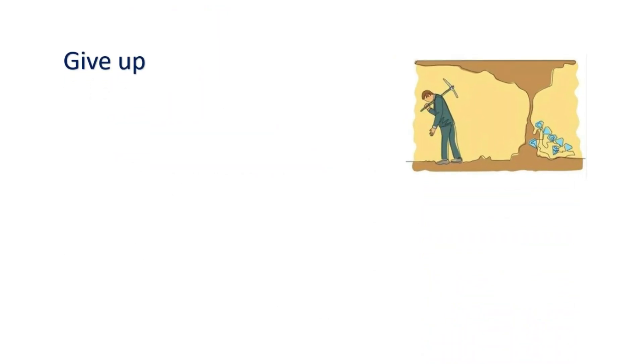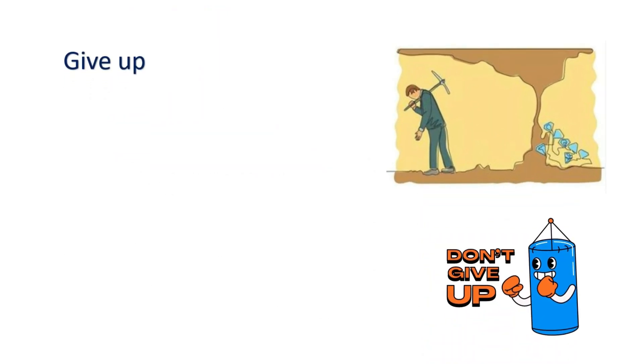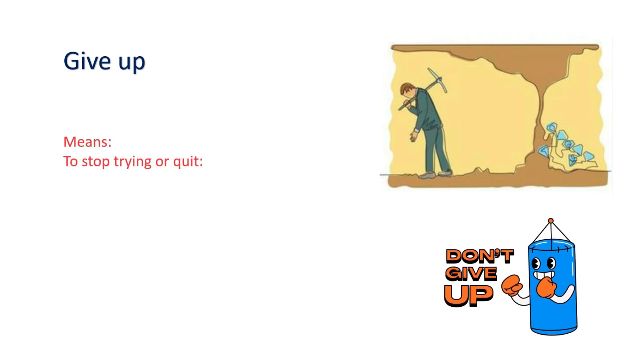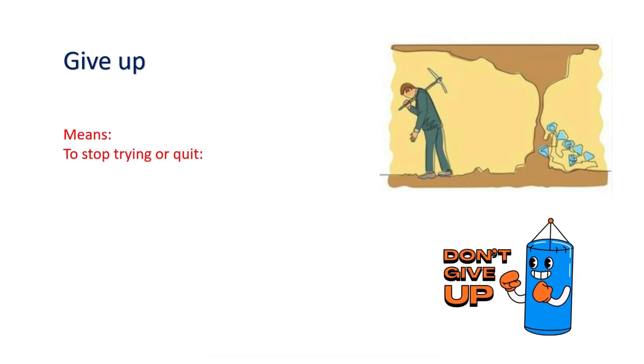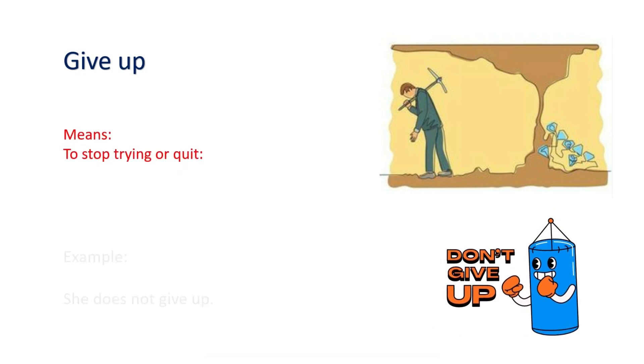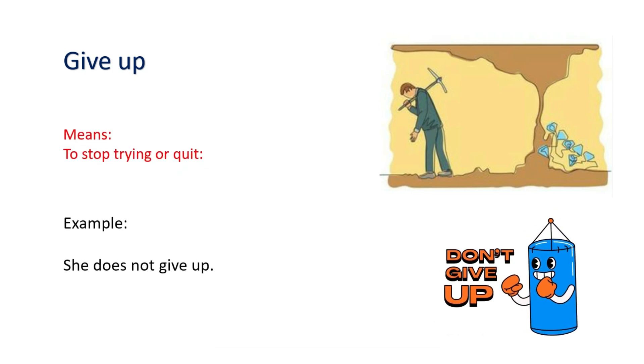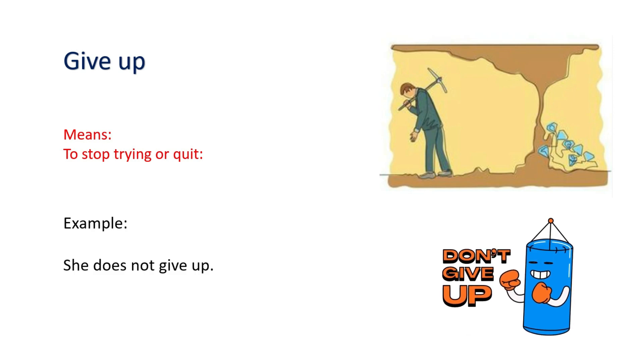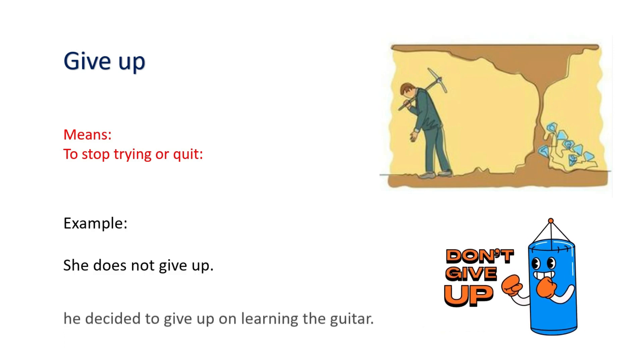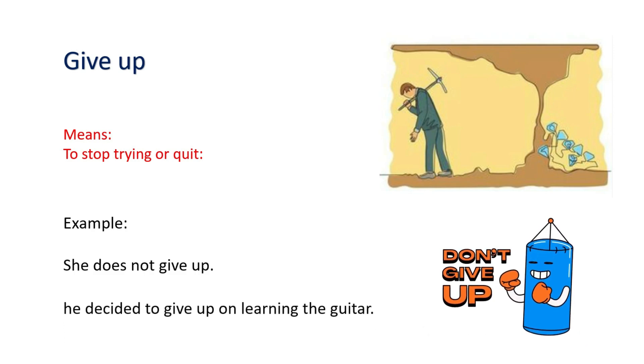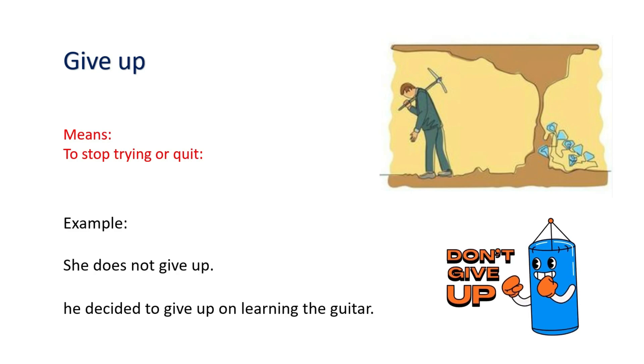Give up. Means to stop trying or quit. Example: She does not give up. He decided to give up on learning the guitar.